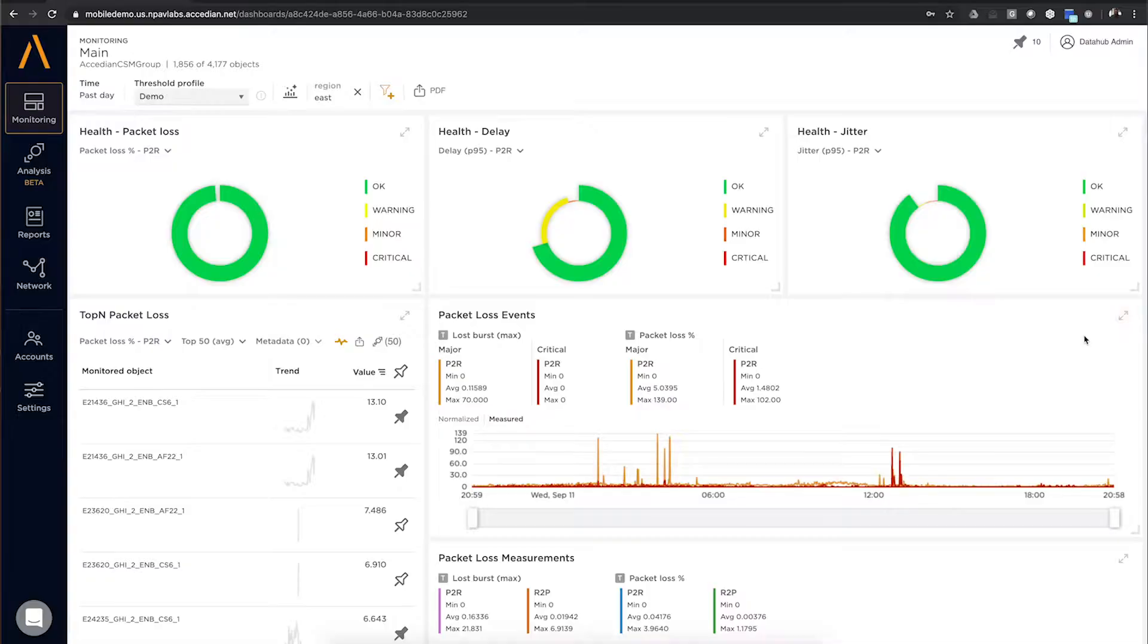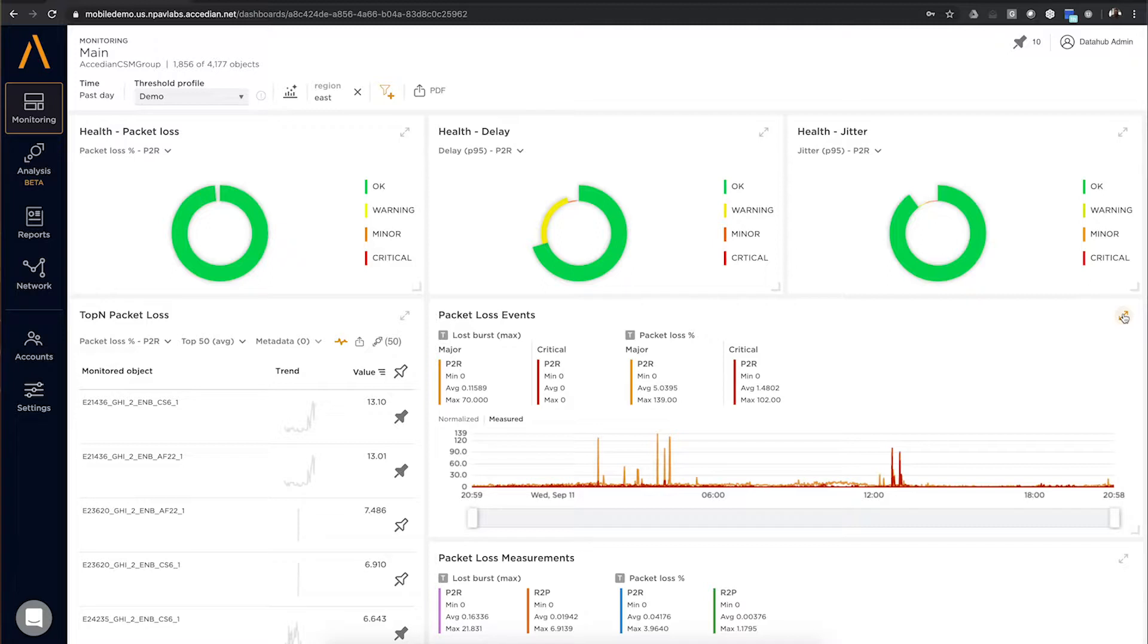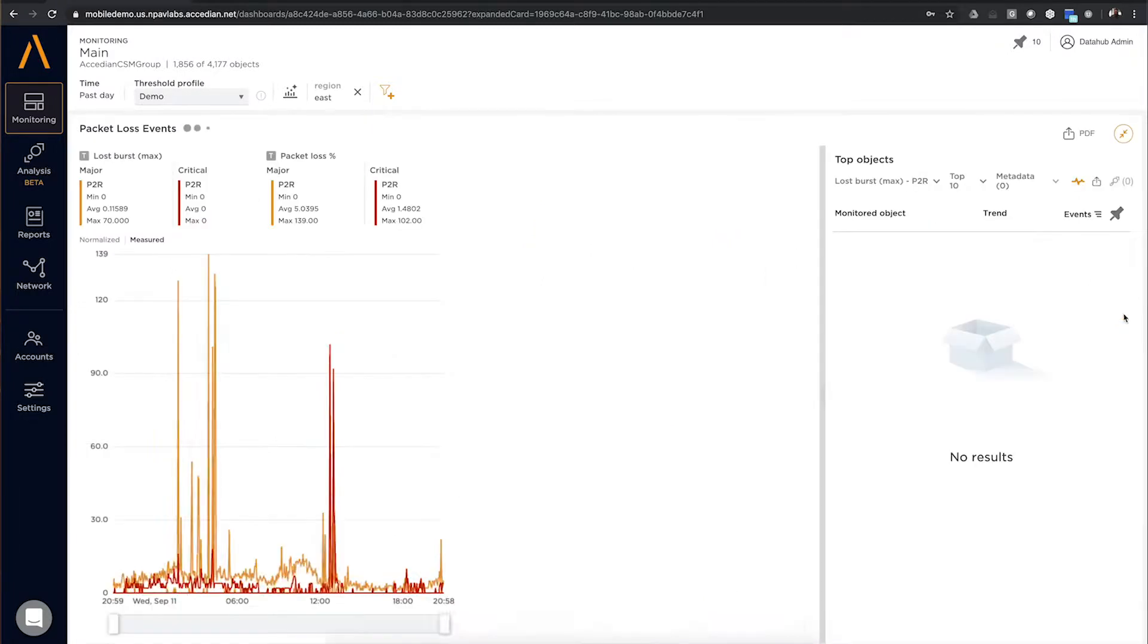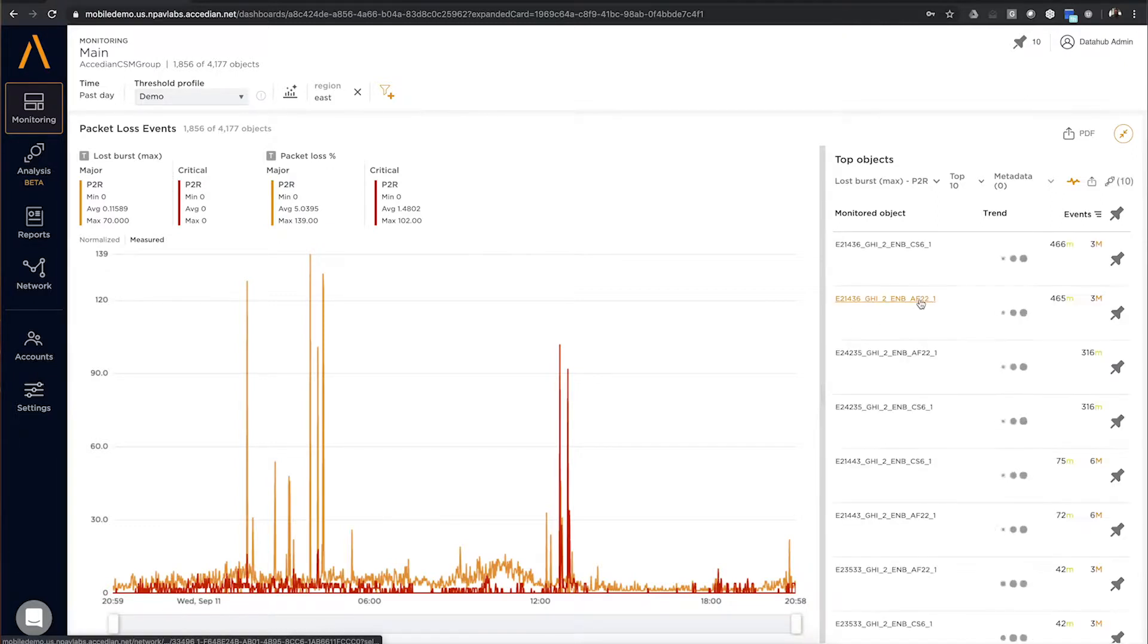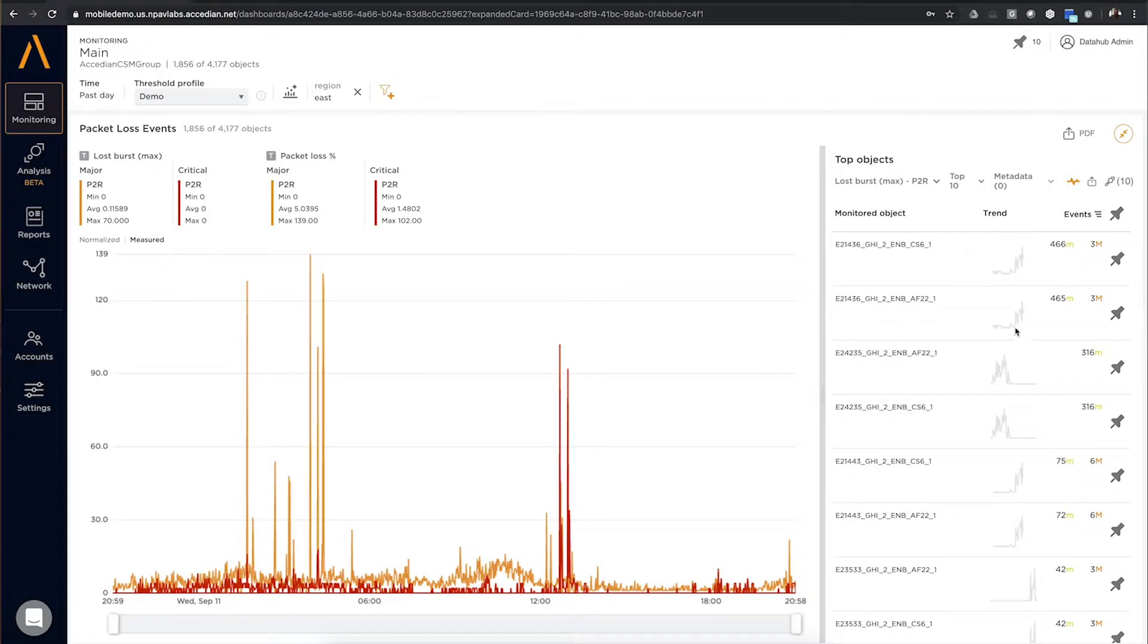So basically, we can start here at this macro view and then quickly zoom in on key performance indicators. In this case, I'm going to look at some packet loss issues in my network, and I can quickly zoom in and look at what's causing those packet loss issues. What's happening in the network? I can see trends. I can see correlation.